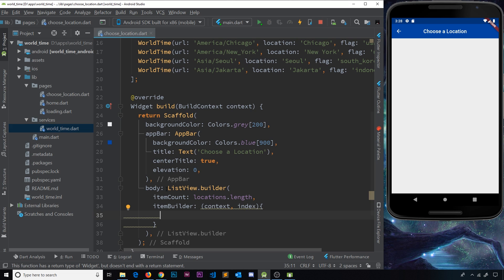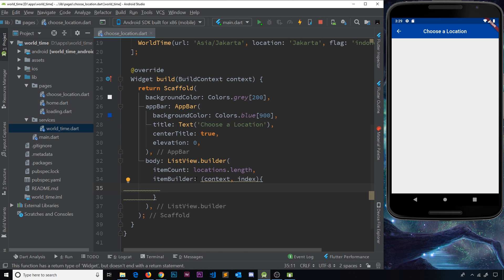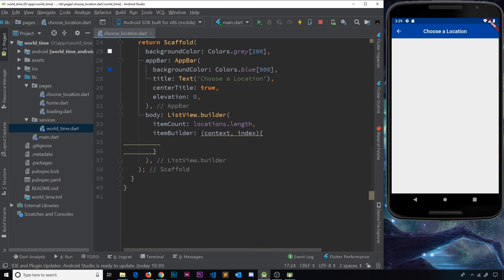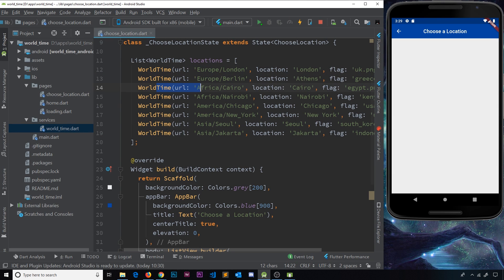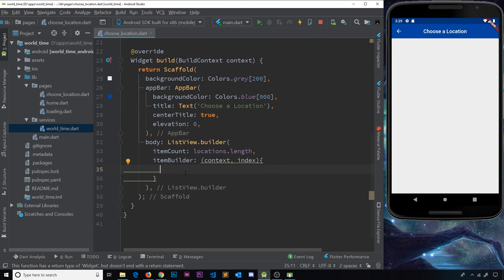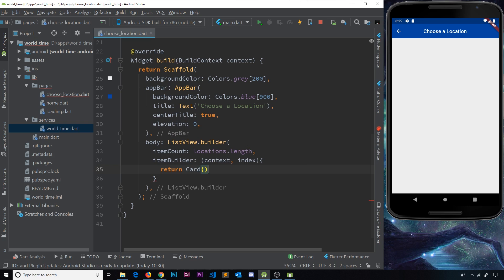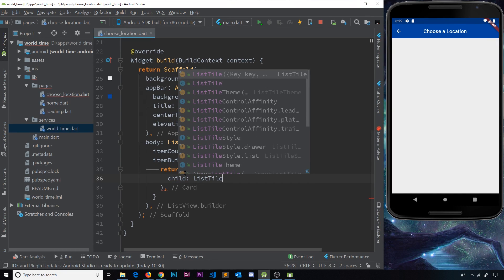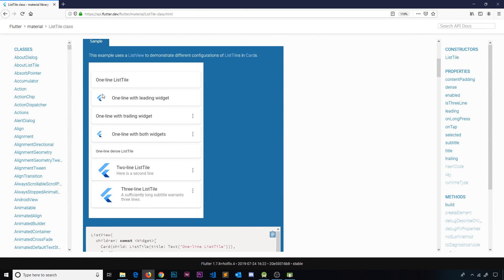The second property is itemBuilder, which is a function taking two parameters: the context object and the index. The ListView.Builder uses this itemBuilder function for every single item in the list, cycling through and returning a widget tree for each one. Each time the function fires we get the index of that item — zero, one, two, three, and so forth — so we can use it to get data from that specific element. We return a Card widget, and inside the card we need a child property.